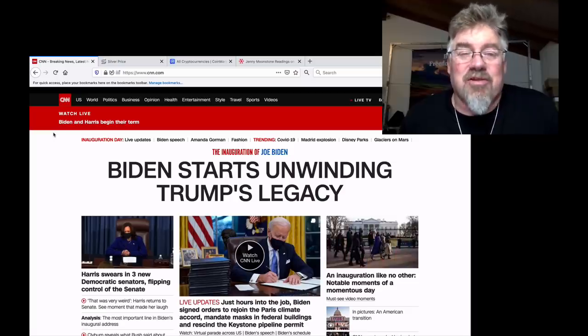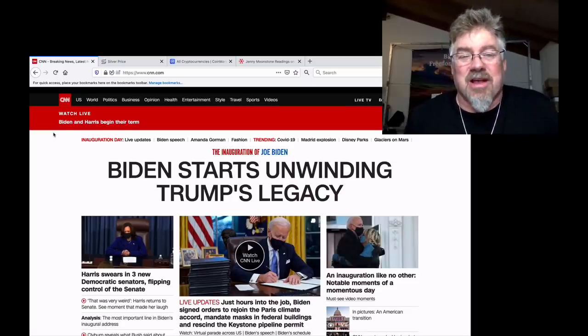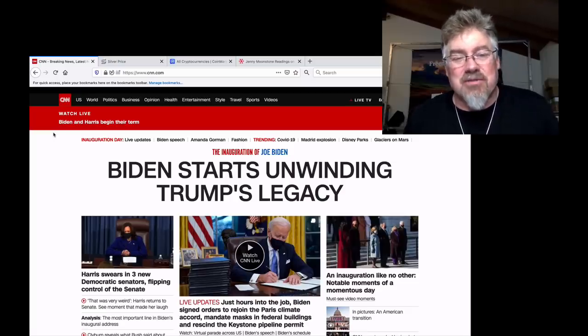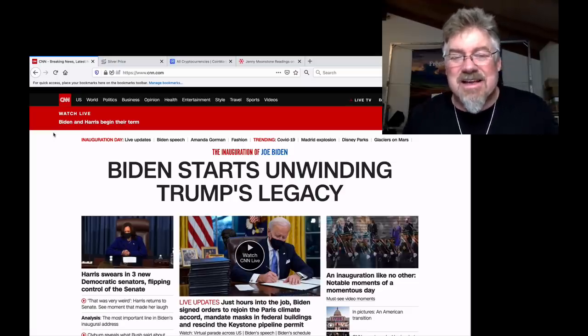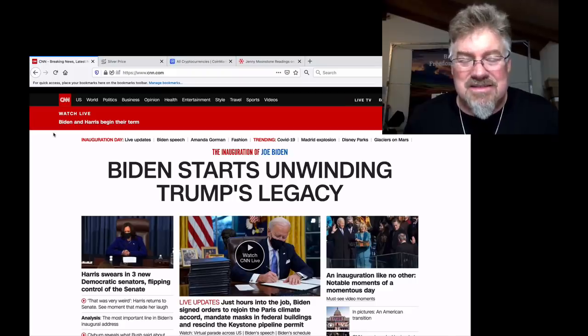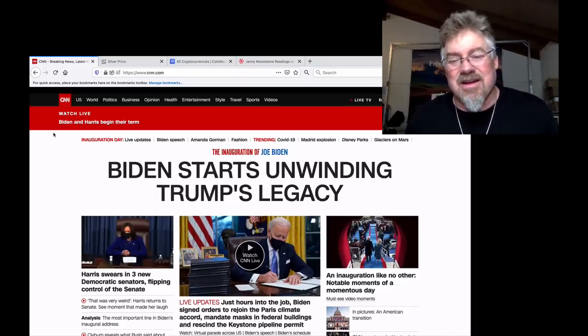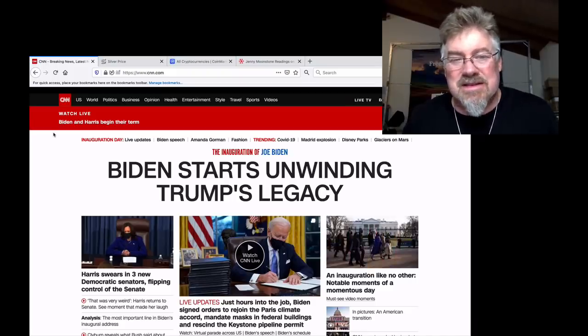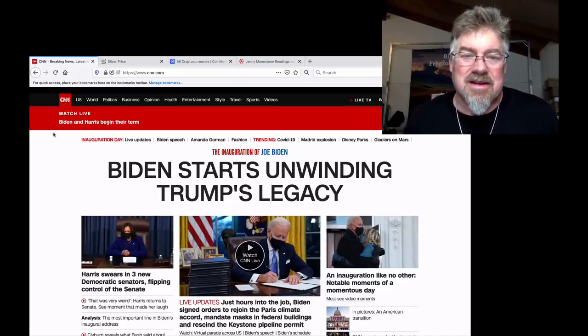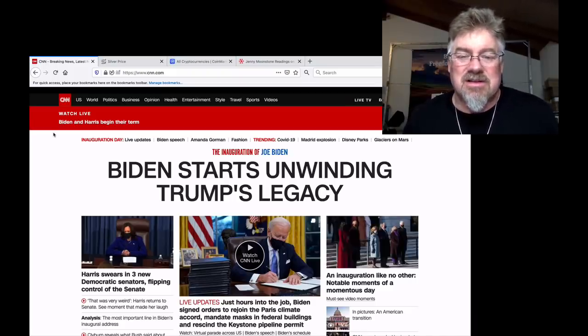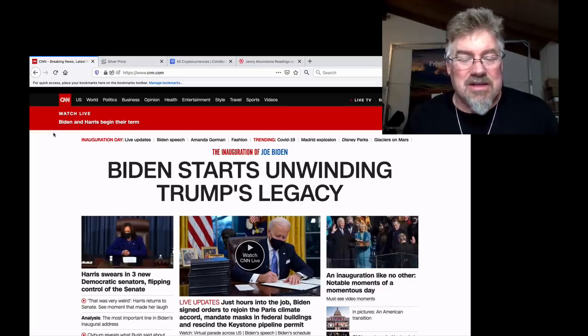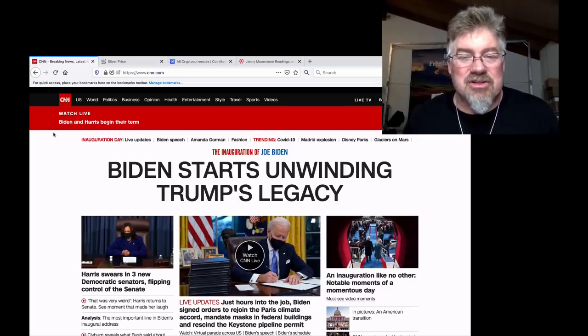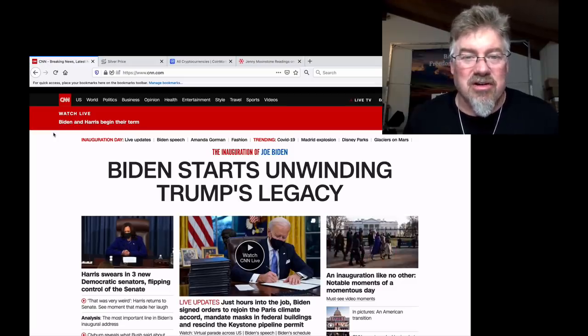It ain't over till it's over, as Cliff says. Take a deep breath. This isn't going to end today, in a week, or in 10 years. This is an ongoing battle. So that's where we are. Get your silver and your cryptos.